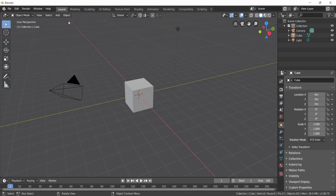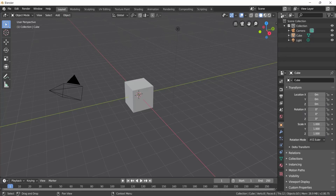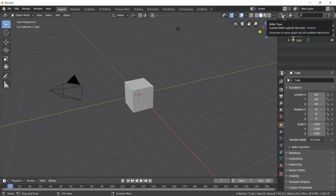Here, Blender has an interface with many tabs — Windows and Tabs. There are some tabs like the Menubar, Viewport, File, Layer, Style, Outliner, and Editor Type.